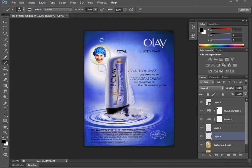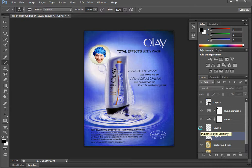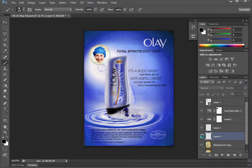In CS6, you can see this is where I've ended my project from before. I can make these things invisible so you can see what I've done here. Basically, I've just copied this layer that was the 'Total Effects' and removed the word 'effects.' Before, I also removed this little bottle that was behind her head.